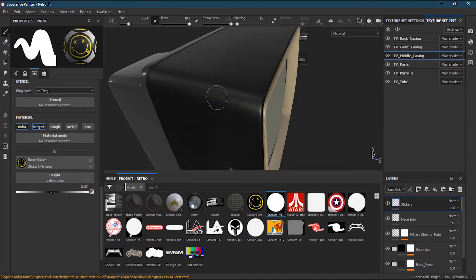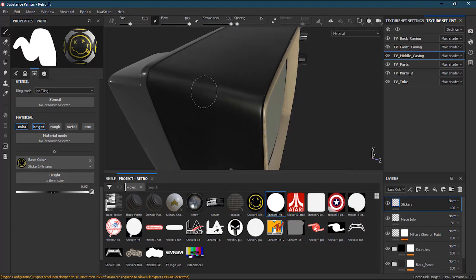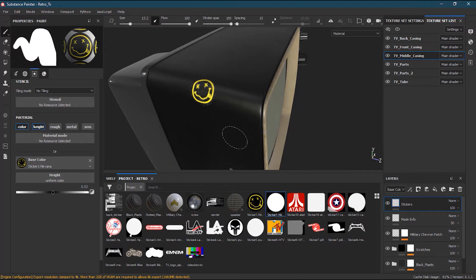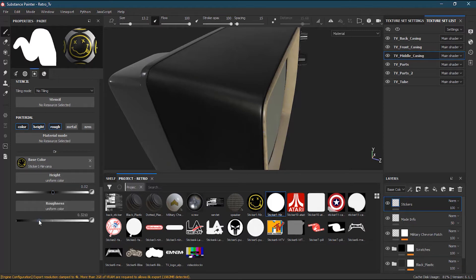I'll make the sticker smaller again and click to place it. If I want the sticker to be a little glossy, I go to the roughness channel and decrease the roughness, then click to apply. Now it will be a little glossy.